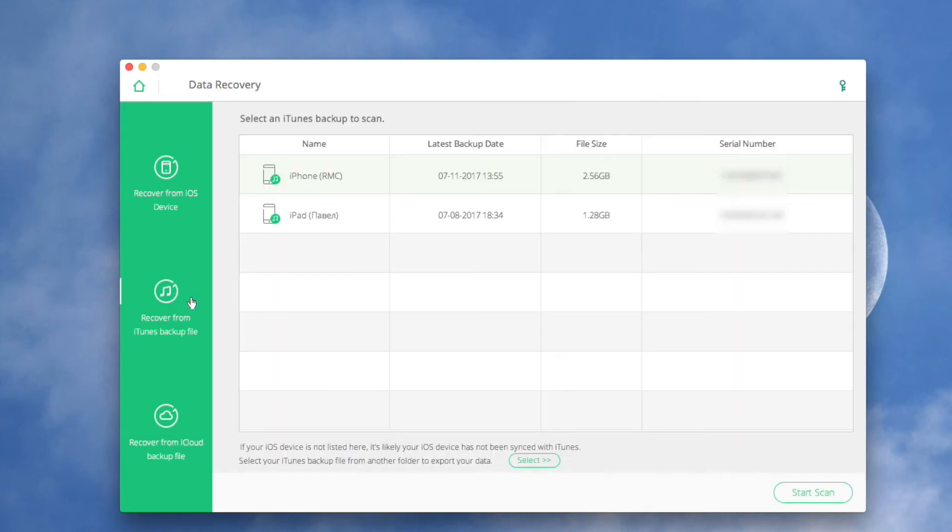By default, all the iTunes backup files will be automatically detected and displayed in the chart. Choose the one that contains the data you need and click Start Scan, letting the software extract the iTunes backup file for you.